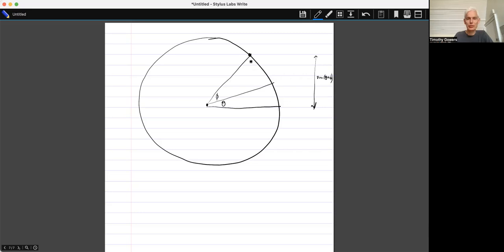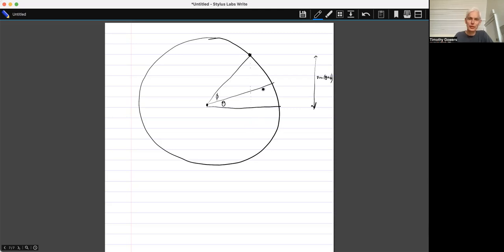My problem is that if I just drop a perpendicular here, which would be the obvious thing to do, and I look at this length — what is it? Well, I don't think it's either sine(theta)cos(phi) or cos(theta)sin(phi). Let me just check. So what is this length? This length is cos(phi). So this length here is cos(phi) times tan(theta), rather than cos(phi) times sin(theta). So that's where things are, in a nutshell.